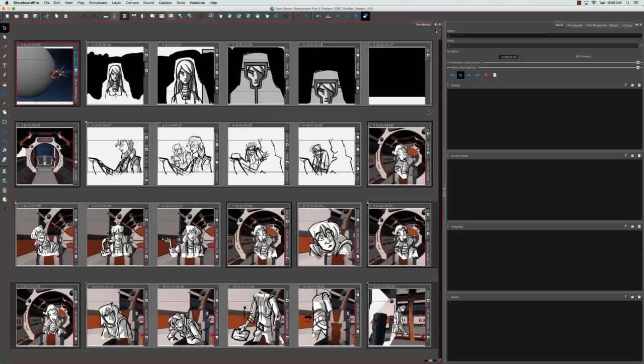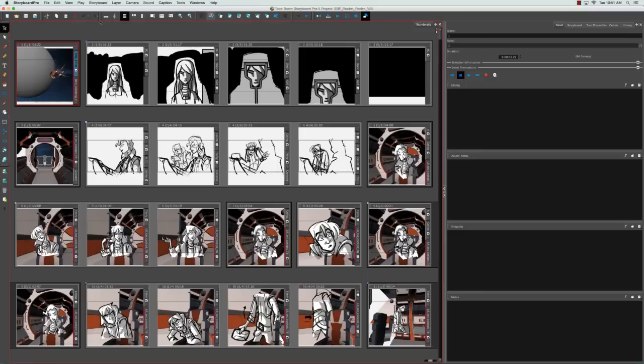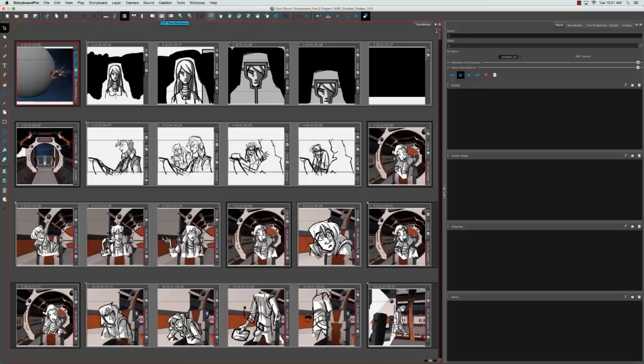So there are at least three different ways that you can change your workspace in Storyboard Pro. As you notice, I was clicking on a bunch of different buttons here at the top. So this is your view toolbar and it houses the eight custom workspaces that I mentioned. And if you hover over them, you can see the name of the workspace. So vertical workspace, pitch mode workspace, PDF view workspace, 3D view workspace. So you have an idea.